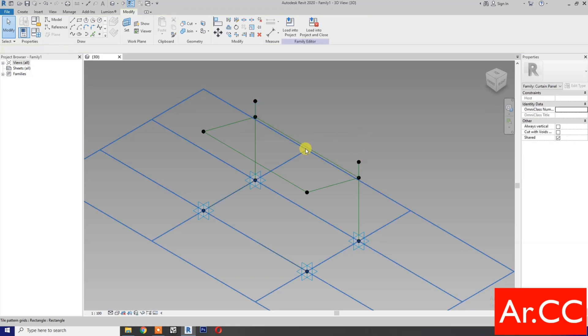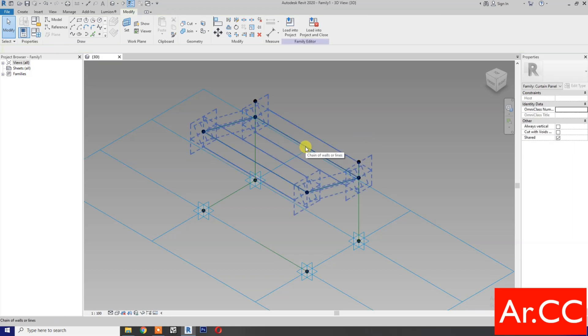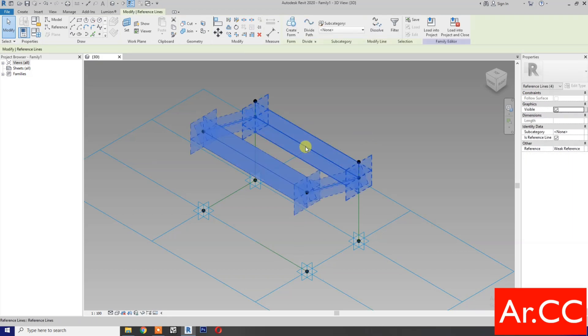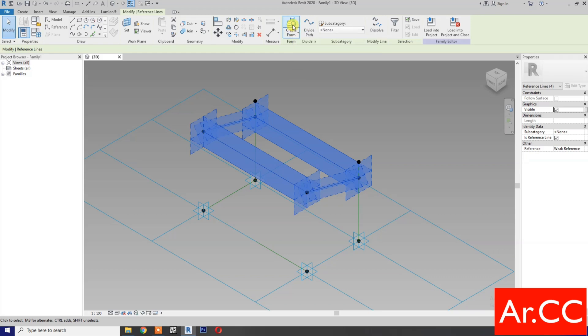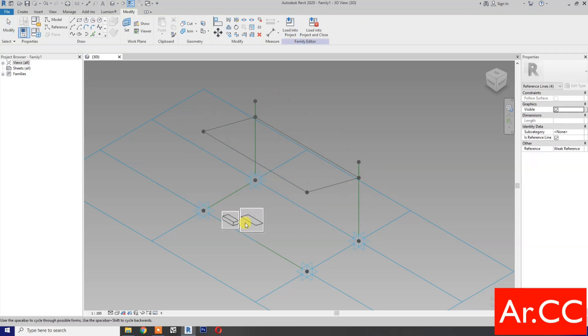Next, select these four reference lines, create a form, and select the surface.